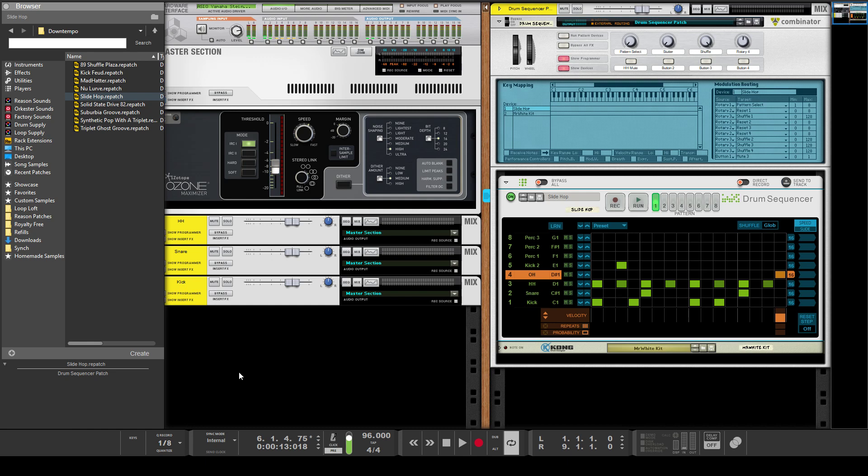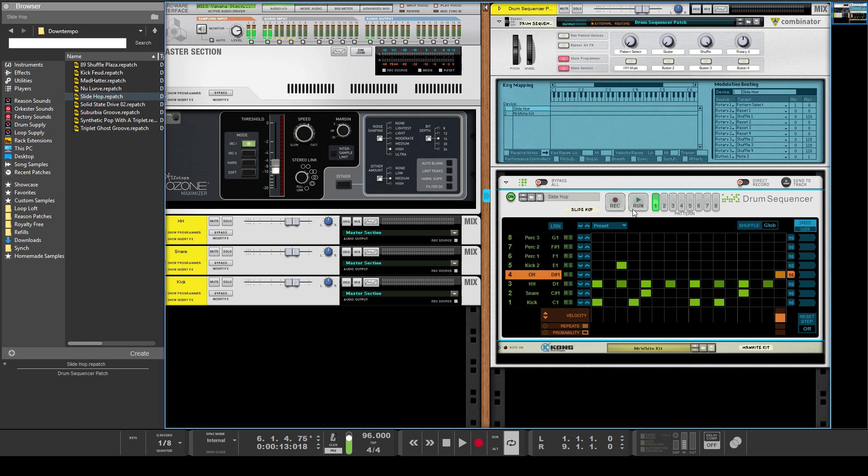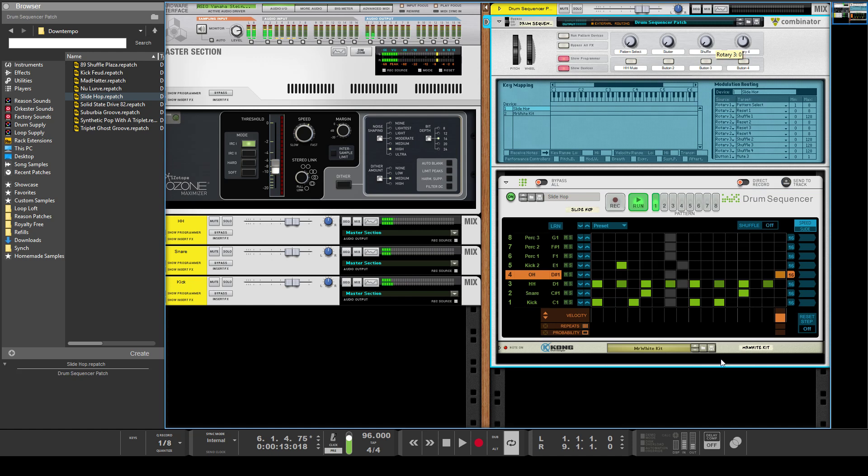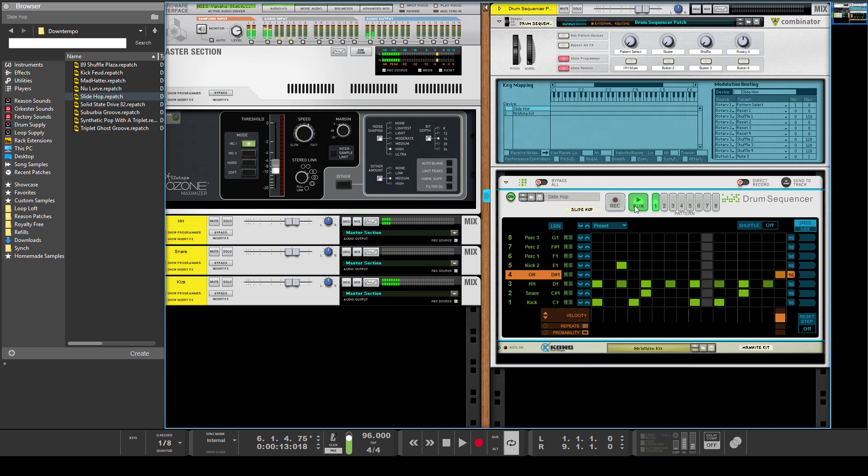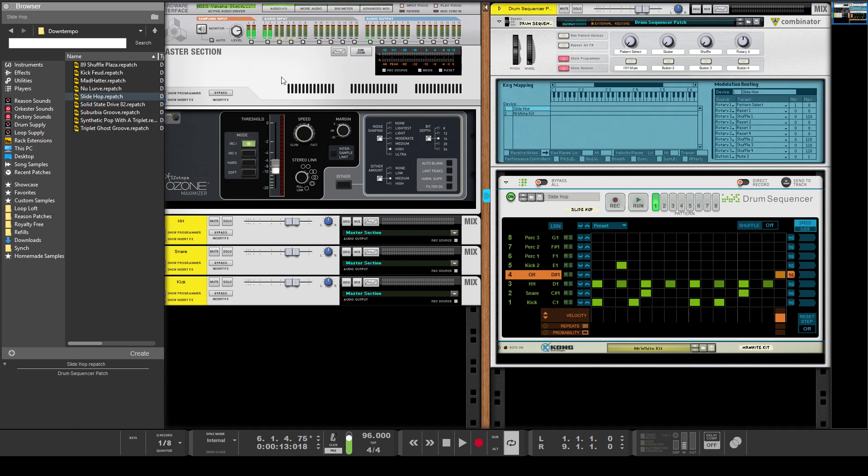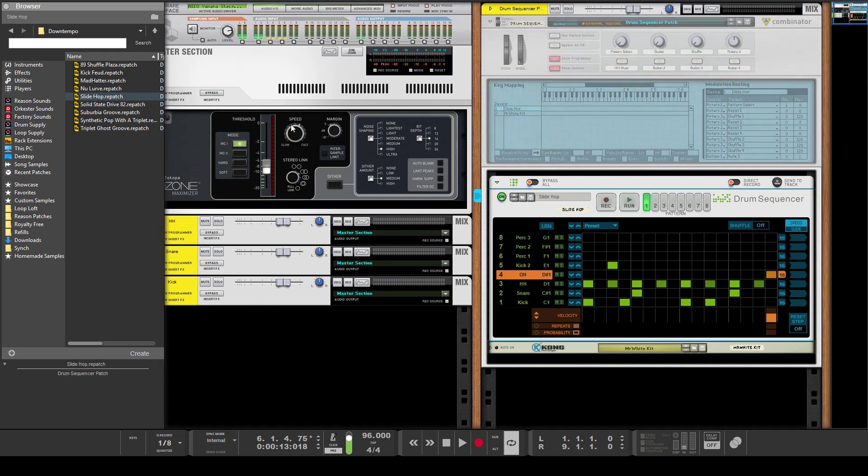But if you actually want to put a groove on it—let's go back to the global shuffle and now we'll just turn off all shuffle—but if we wanted to apply a groove to it, you can't do that directly. You can't just go...